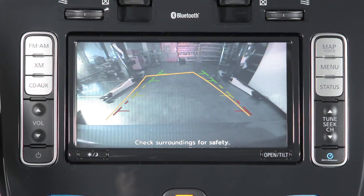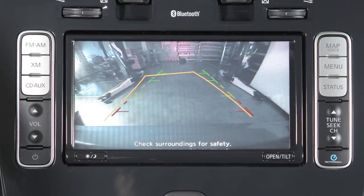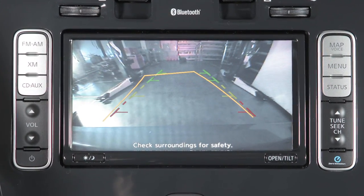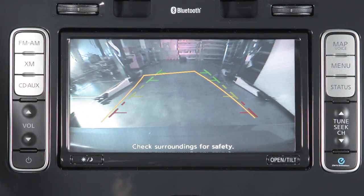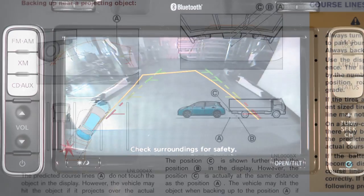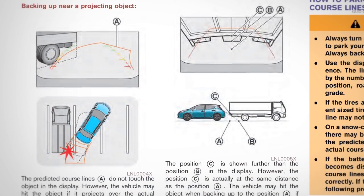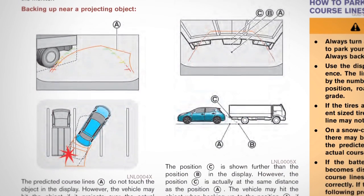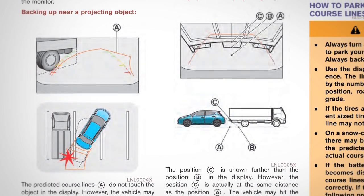Certain temperatures and other conditions may momentarily affect the clarity of your display's picture. Please read about these in your navigation system owner's manual.